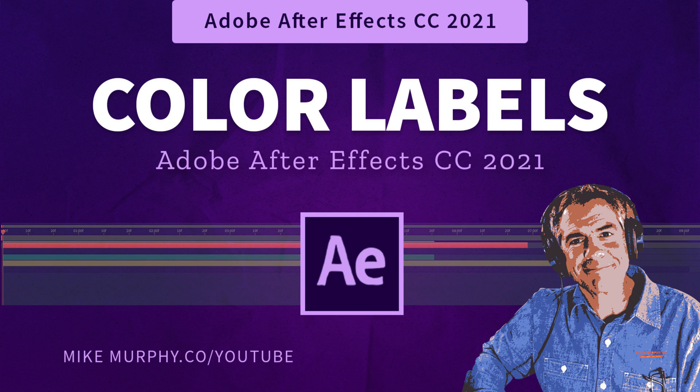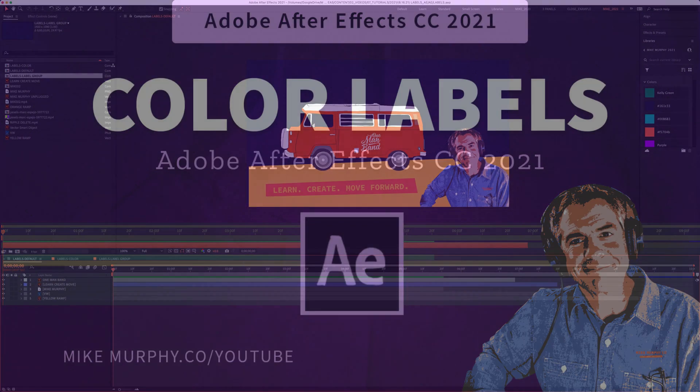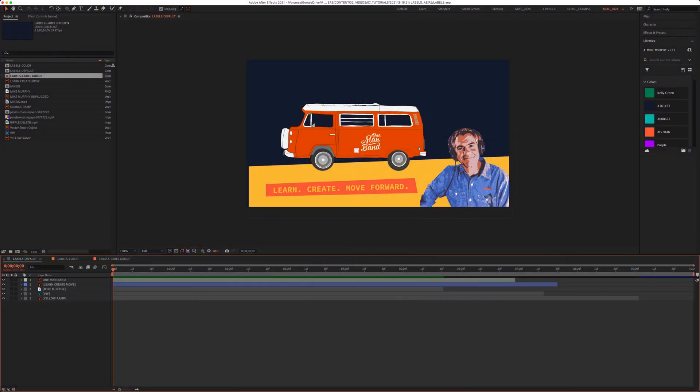Hi folks, it's Mike Murphy, and today's quick tip is in Adobe After Effects CC 2021.